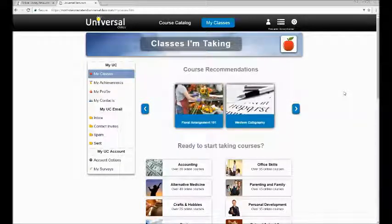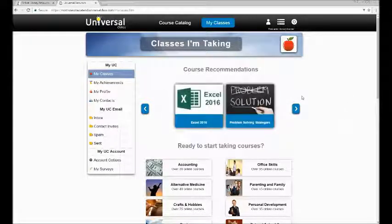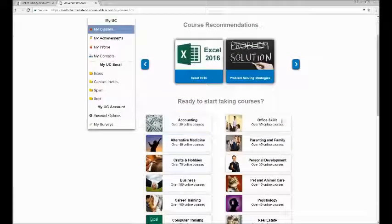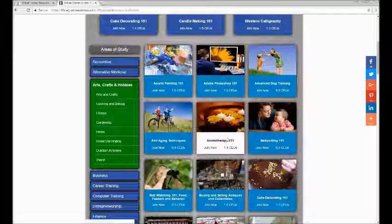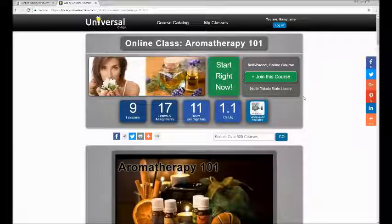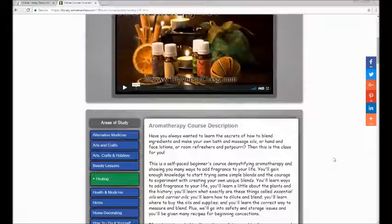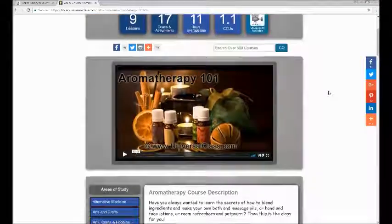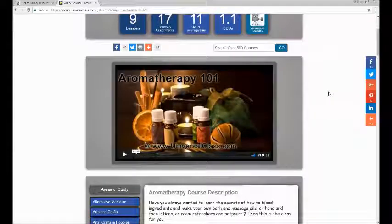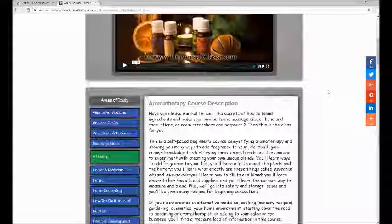When you choose a course, you're taken to the landing page for that class. Choose a topic first and then a course. On this page you'll get a summary of the course, what each lesson is about, and the statistics of the course — how long it'll take, how many lessons there are, and how many CEUs it's worth at the end. When you finish the course, you have the option to print or save a PDF certificate stating that you satisfactorily completed the course.